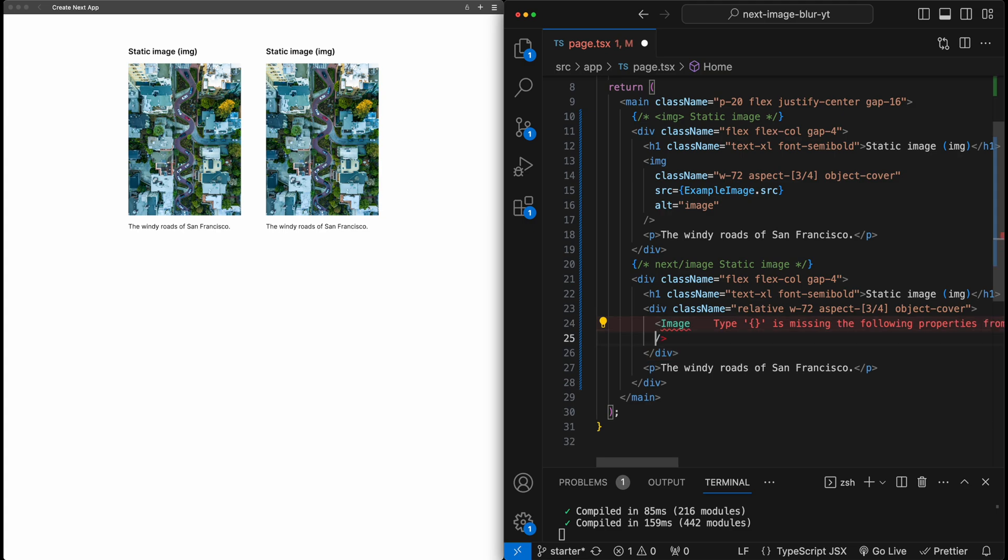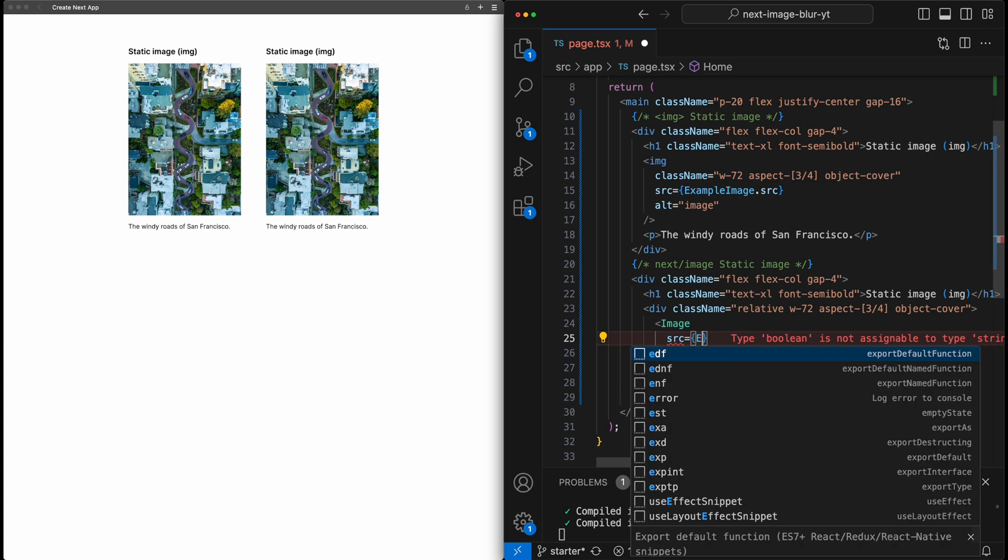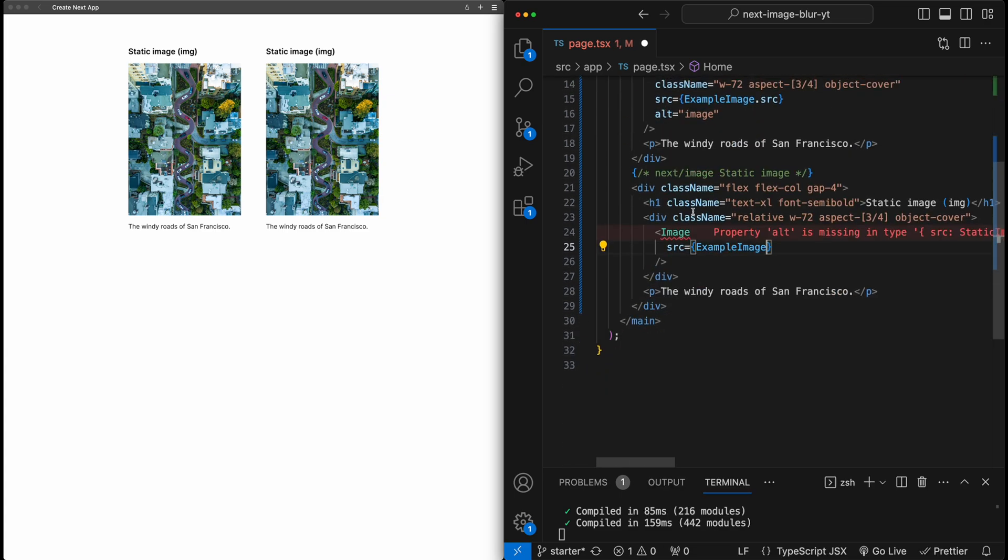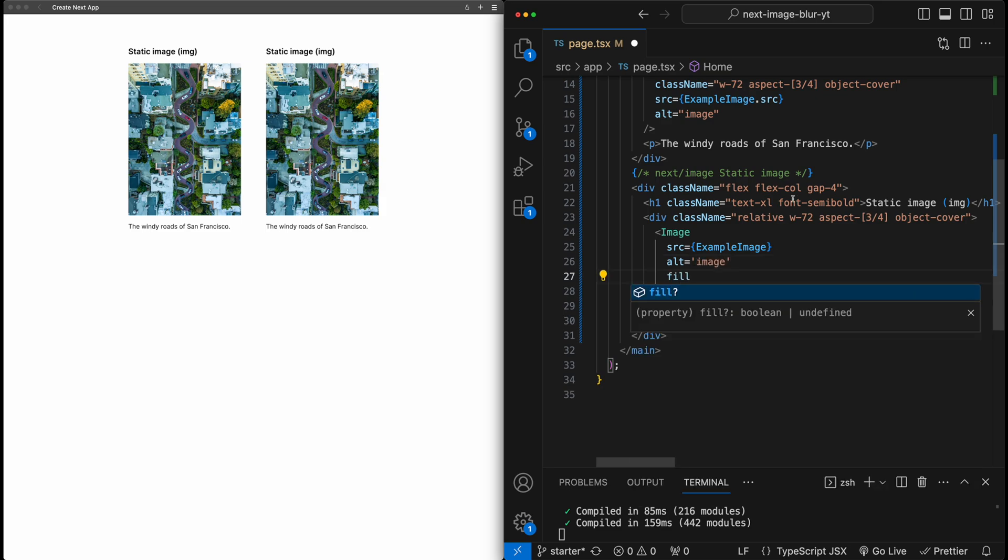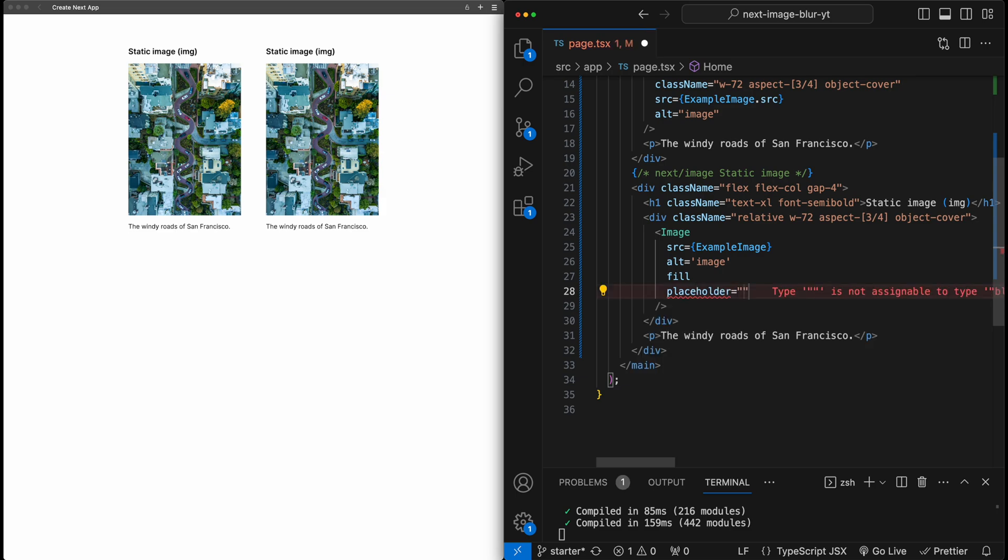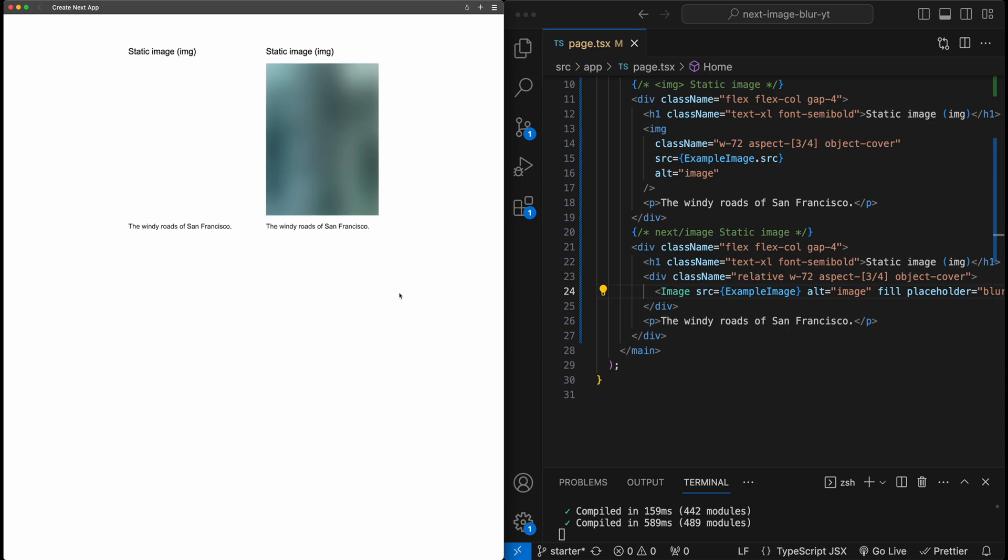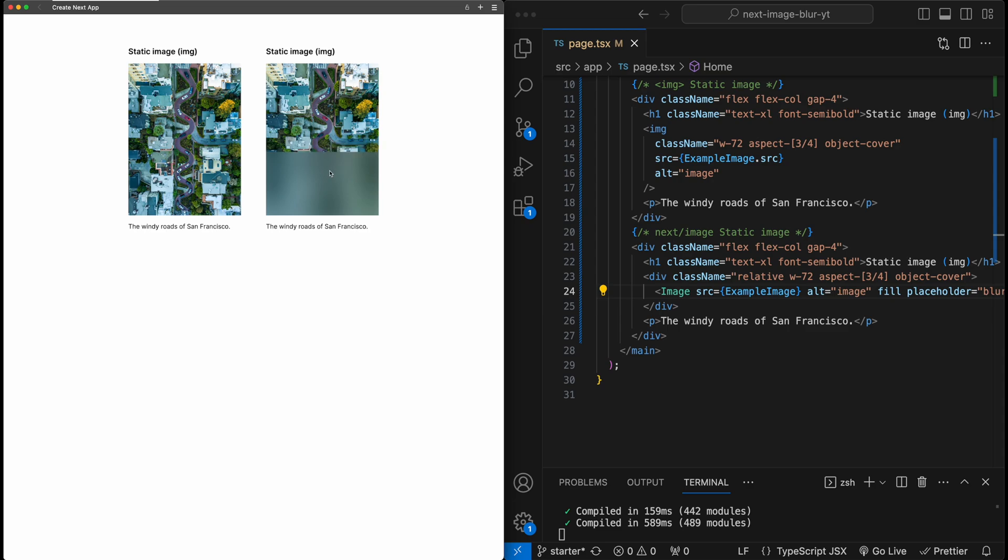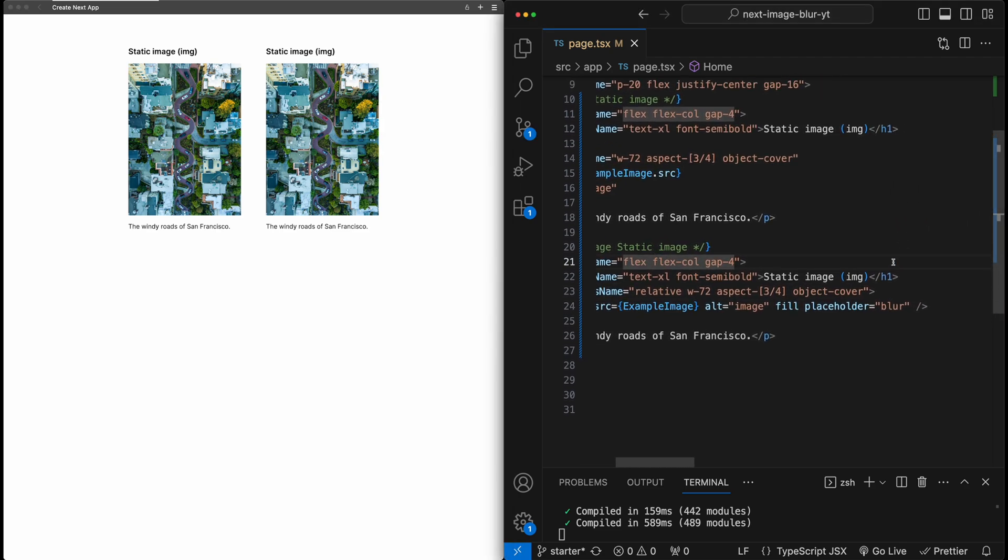So on this div, I'm going to give it position relative, the same width 72 aspect three to four. So you'll notice these are the exact same as up above some of these classes in object cover. And inside this div, I'll go ahead and add the next image tag. And this next image tag will take a few props. So first the source, which will directly pass in example image that we imported above, give it an alt of image, tell it to fill the parent. And the magic property we need here is the placeholder property. I will set this to blur. Now if I hit save, if I refresh the page, we'll notice that the blurred image is already generated and it shows up pretty immediately. And then the image comes in as it can based on network capabilities. And let me change this title as well. So we know that we're working with next image here.